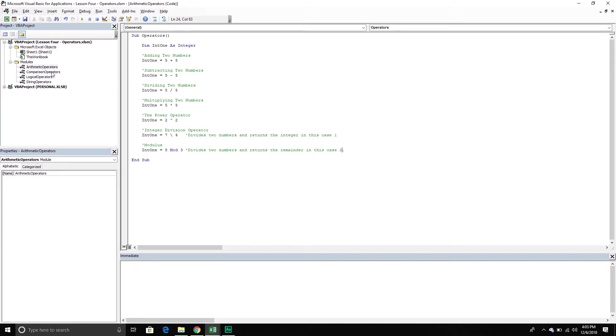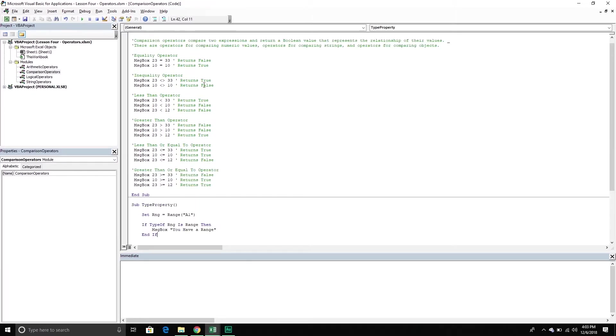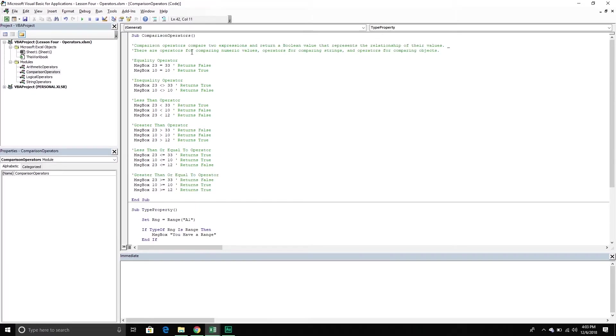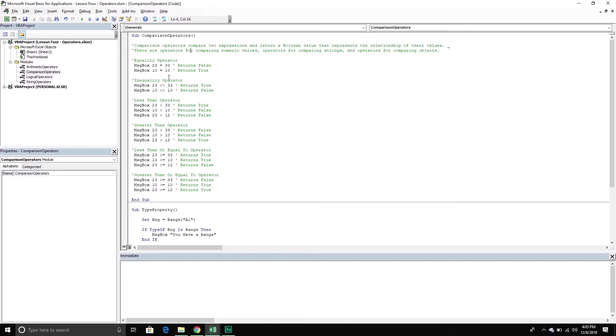Okay so with comparison operators we compare two expressions and return a boolean value that represents the relationship of their values. We can use this when we're comparing two numeric values and in some cases we can actually use them for strings. With the strings it's a little bit more complicated. So I'm going to explain that one in a later video, we'll just keep it simple for right now. The first one is the equality operator. So this one just tests for equality. Is 23 equal to 33? That is definitely false. They are not equal. But 10 is definitely equal to 10. So that's true.